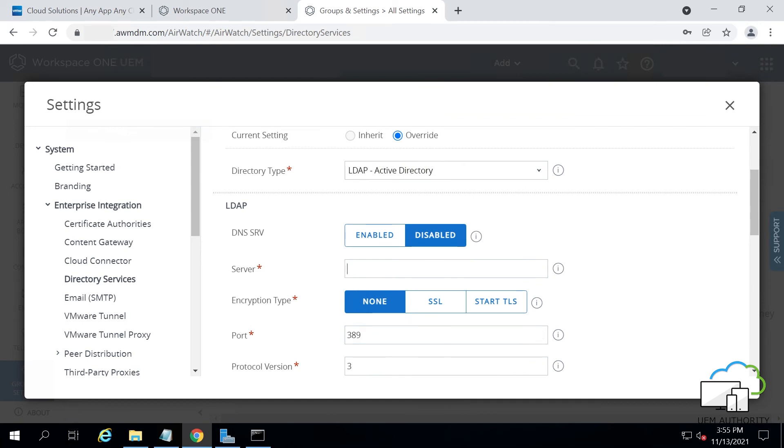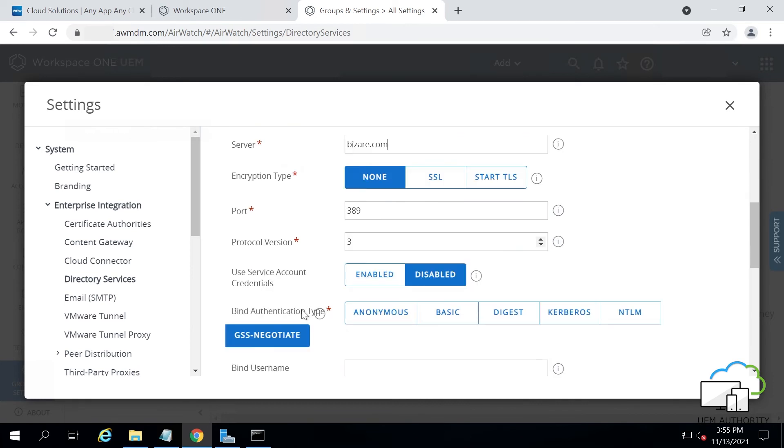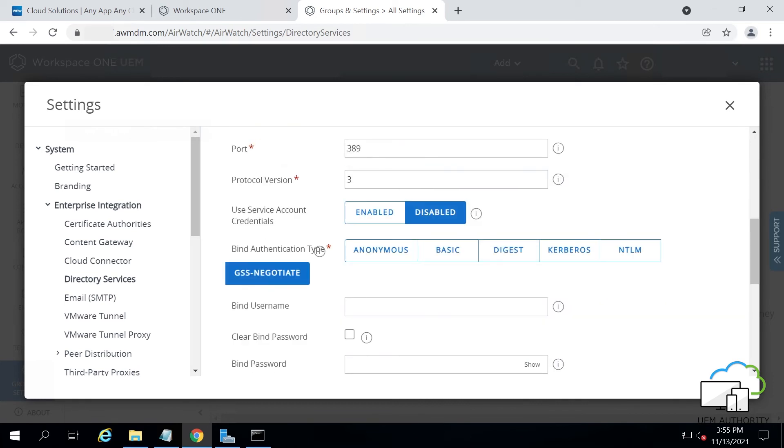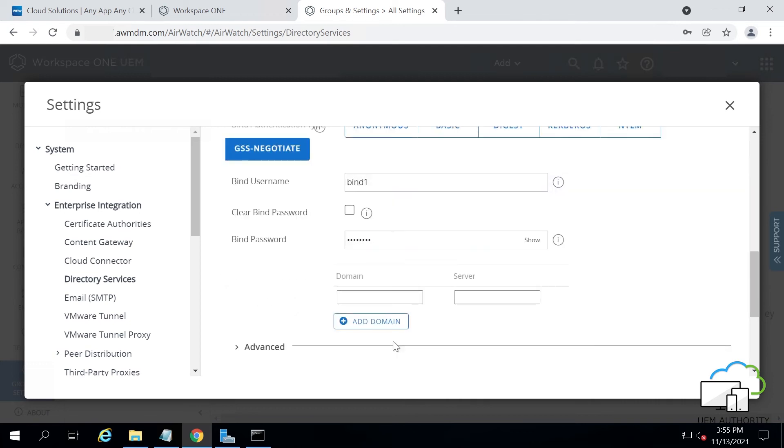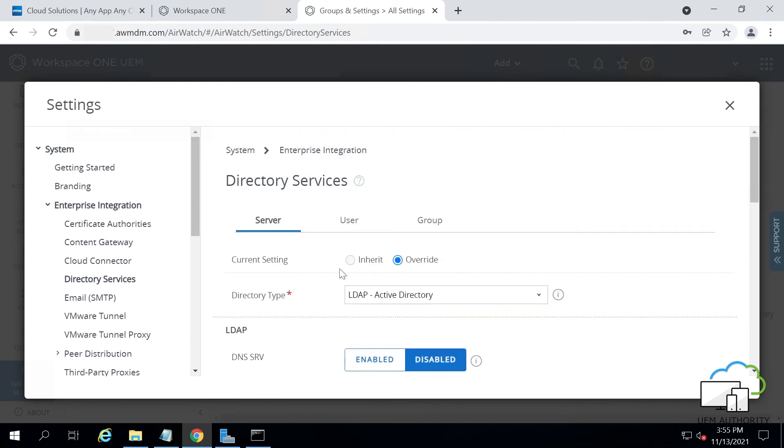Enter your server domain name, your company domain name. Scroll down a little, then enter your bind username, your service account for your internal Active Directory. Then enter your bind password. Then add your domain and server name, click Add Domain, and press Save.